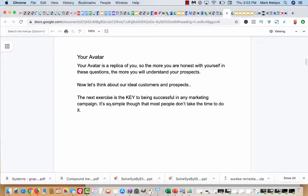So you aren't going to sell to everybody. You aren't going to sell every product. So there's three major markets. There is wealth, there is health and wellness, and there are relationships. Now, I personally market in the wealth area. I help people build businesses.